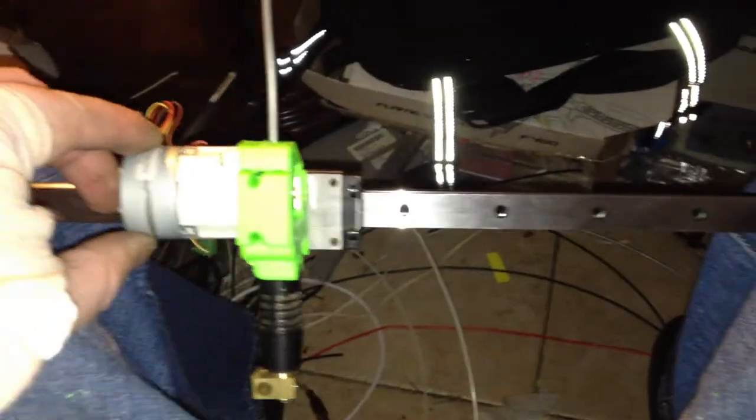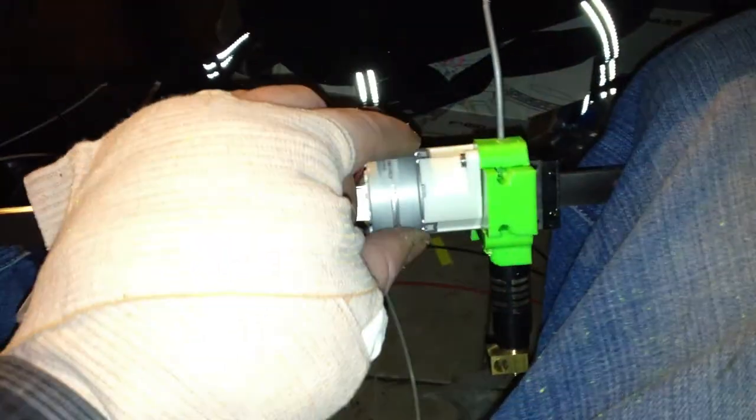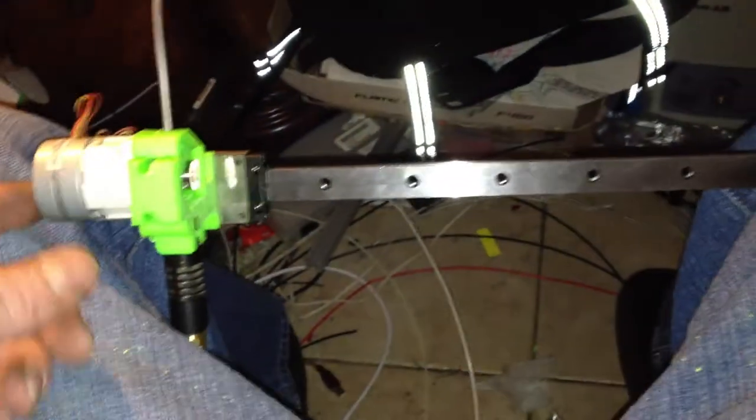And butter smooth sliding action. Hook it up on the Mendelmaxx x-axis in place of the dual smooth rods and bushings and use the same belt drive.